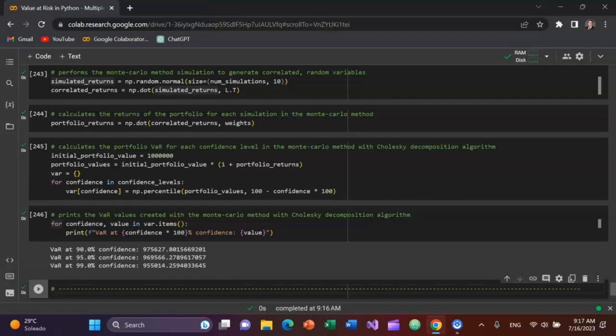As you can see, it gives a much tighter range for the value at risk between the different confidence intervals. Take this knowledge into the marketplace to be a better Python coder, better understand value at risk, particularly as it relates to the Monte Carlo method and the Cholesky decomposition.